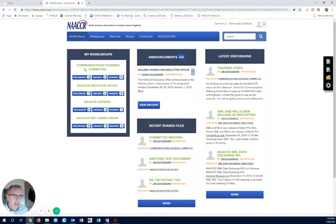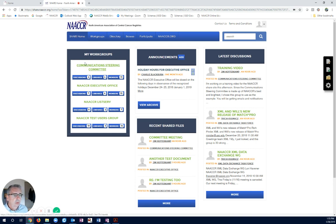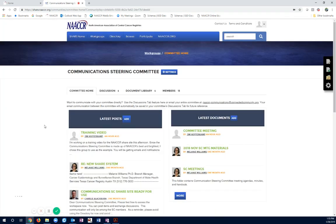That's something we'll have to take care of on our end. You should already, everything should be done. If you are already a member of the workgroup, it should show up. We're going to work with the Communications Steering Committee today. I'm going to go ahead and click on this.